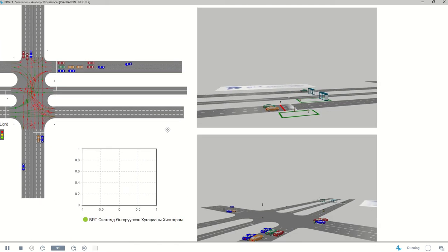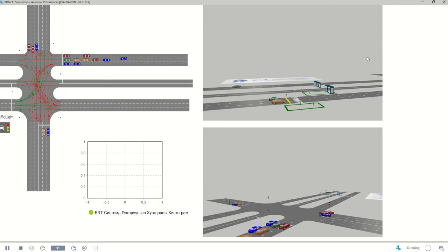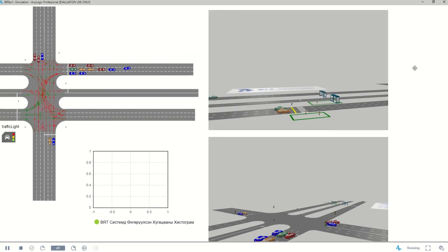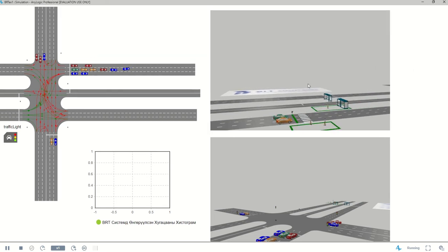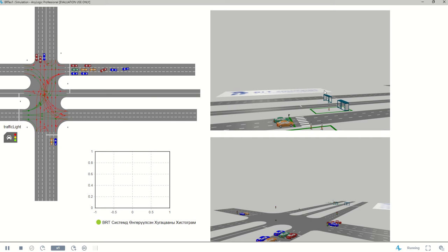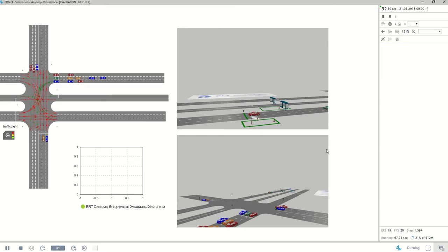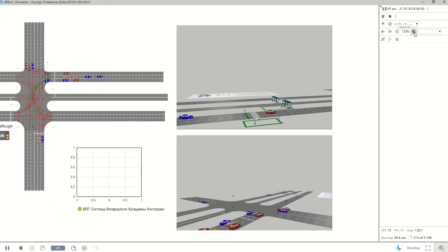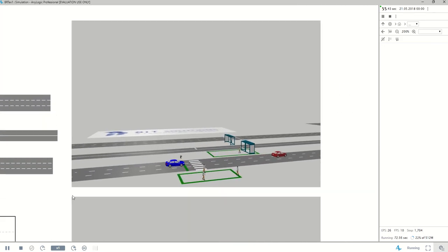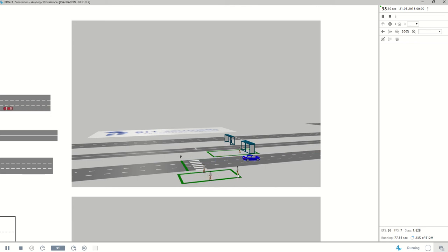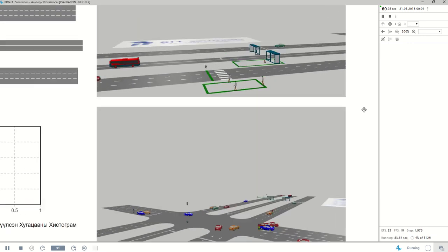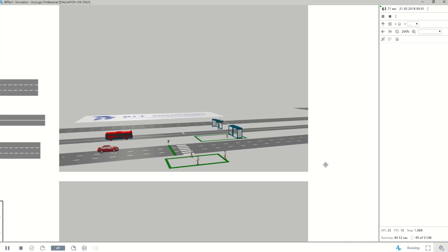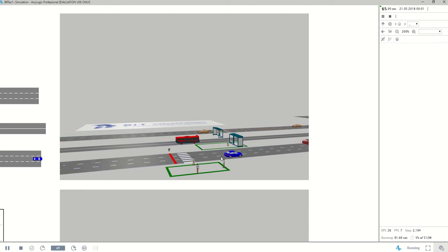So here on the right side we have the view from our 3D cameras. So you can see that some passengers are waiting here and have just showed up here and waiting to cross the road. Okay, here one BRT bus is coming and one passenger is waiting at this station.